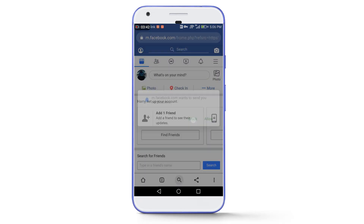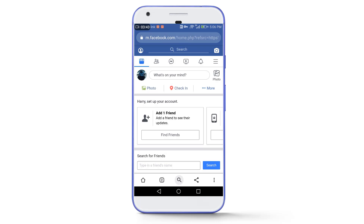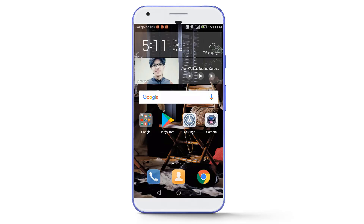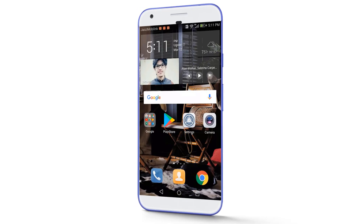This was the first method, but it can only be used if your account was logged in to Messenger. If your account was not logged in to Messenger, then you can use the second method.